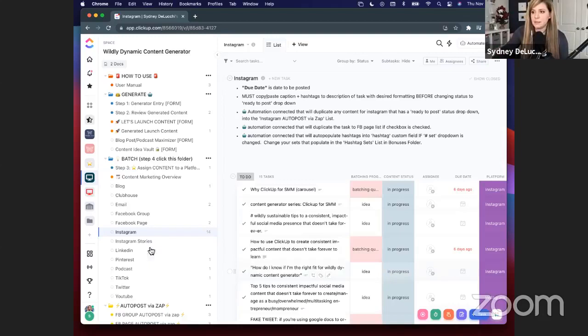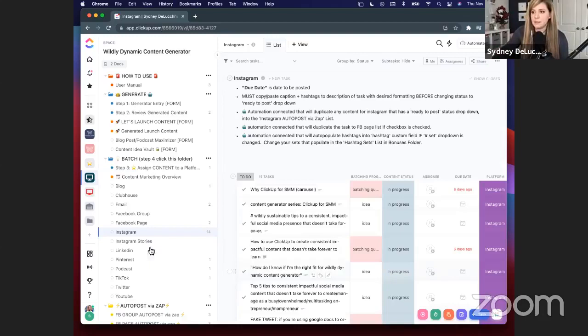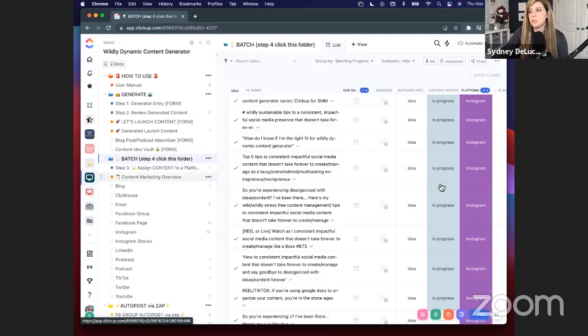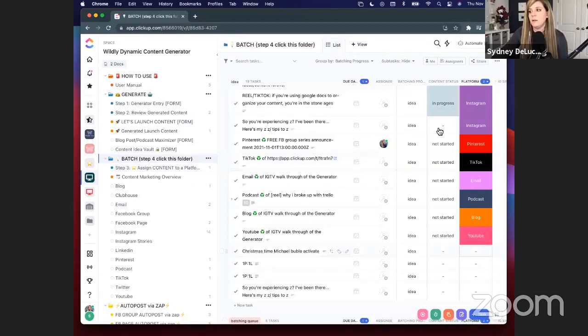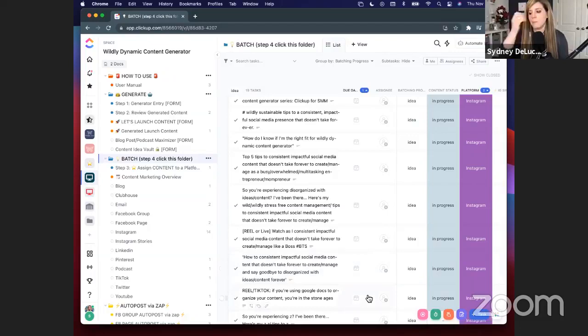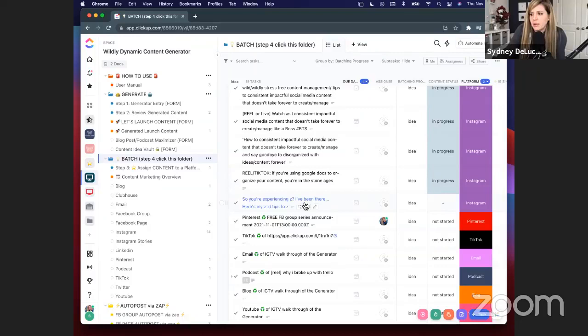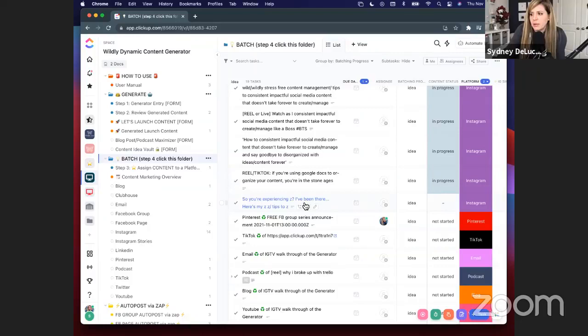Step four: you can look at content by platform, or you can look at it in the big batch folder. If you click the folder level in the ClickUp hierarchy, it shows you all the contents — everything you have on your batching plate to work on. If I wanted to assign a due date, which I like to assign as the posting date, I can make sure that content still goes out when it needs to by the due date because it puts it on my to-do list — the home screen on ClickUp.